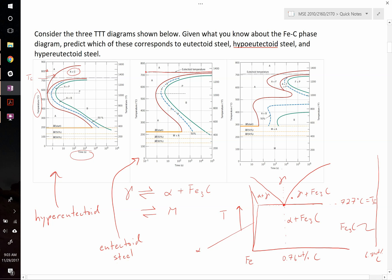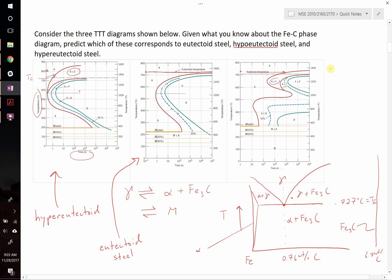This third diagram should be our hypo-eutectoid — let's confirm. Just above the eutectoid temperature, if you hold it there long enough, you start to form a mixture of A and F — austenite and ferrite. This is our pro-eutectoid ferrite. Therefore, this TTT diagram must correspond to hypo-eutectoid steel.